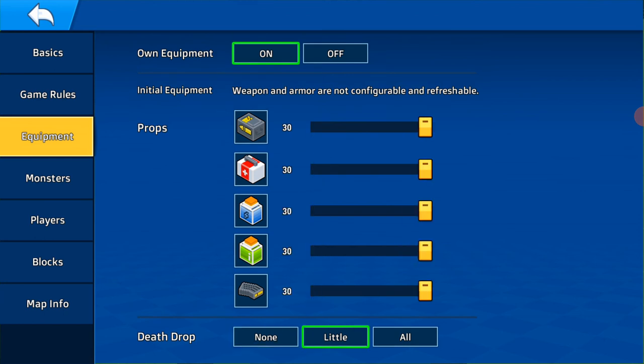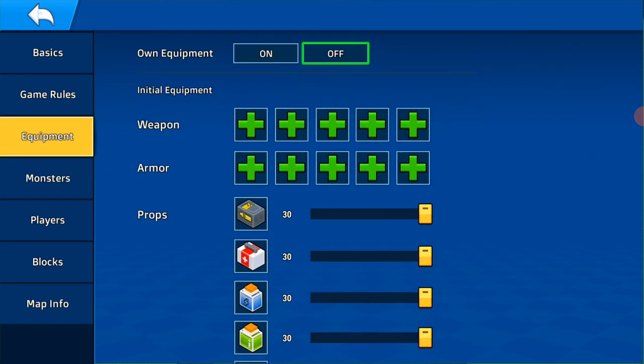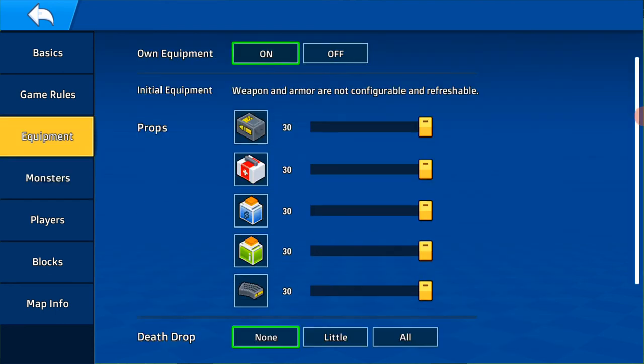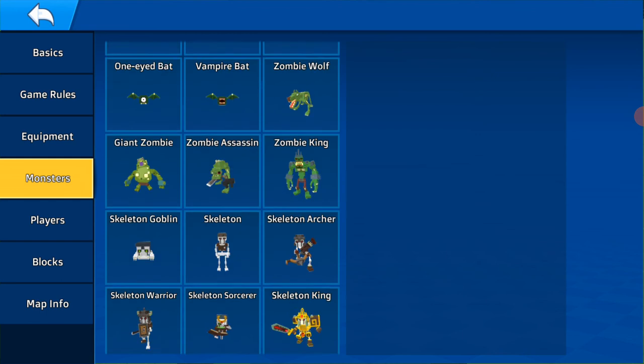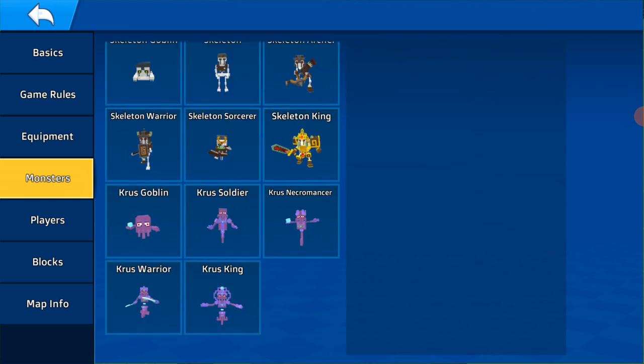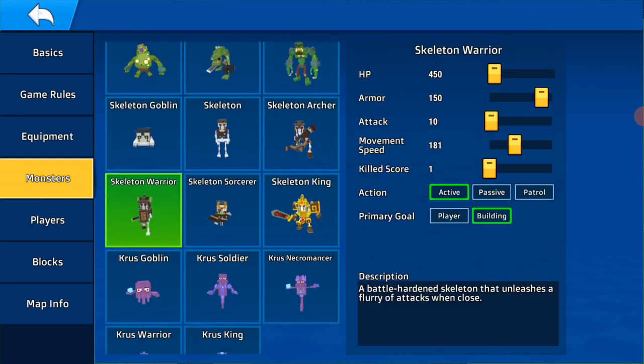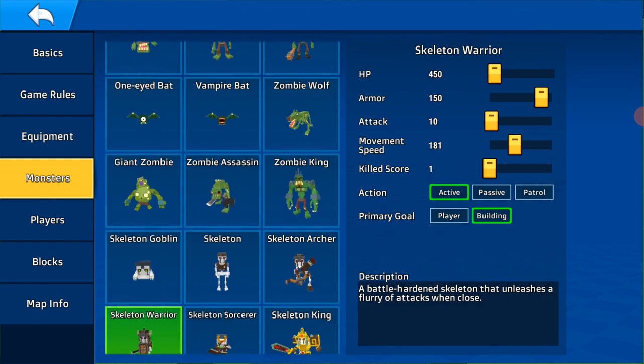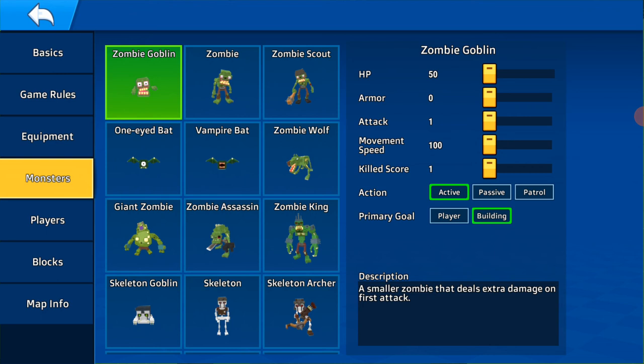Death drop, own equipment on, monster on. I'm going to go to zombie goblin HP, armor zero, attack five.